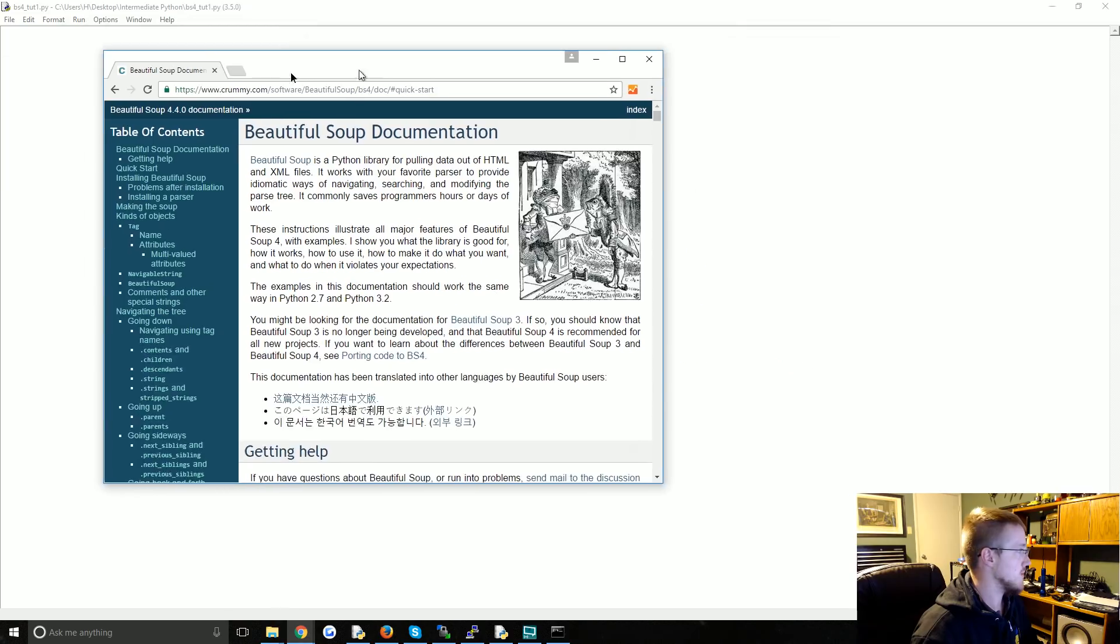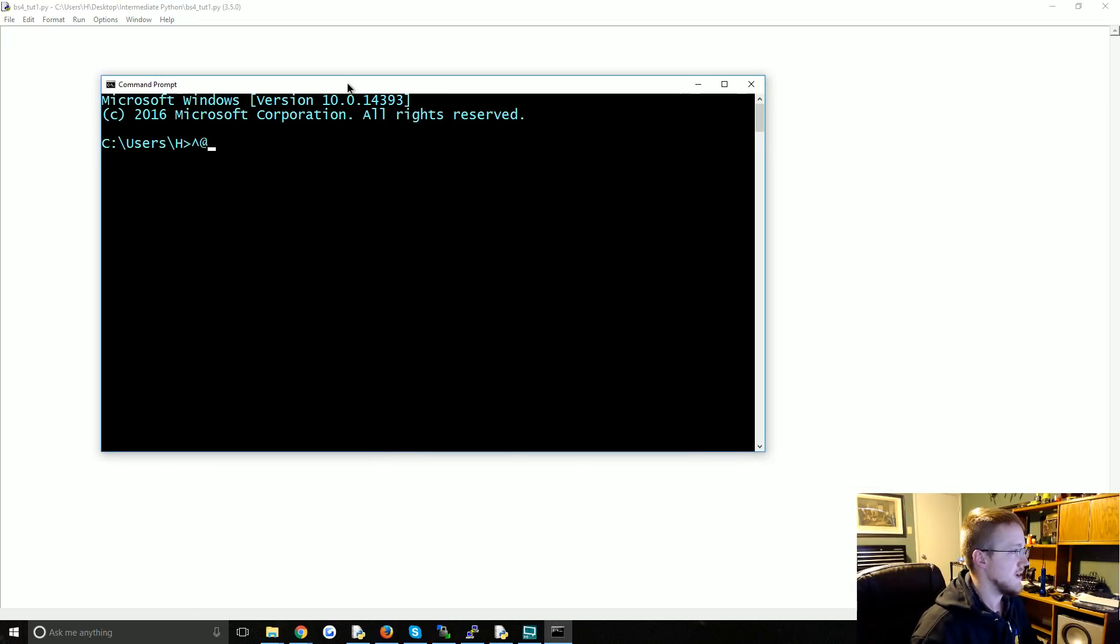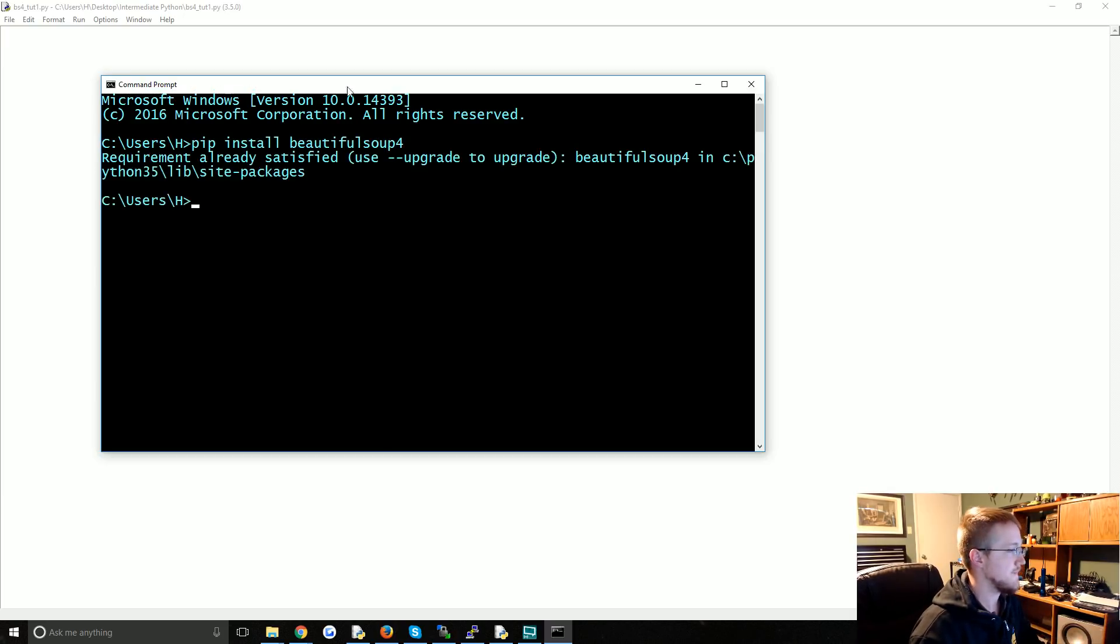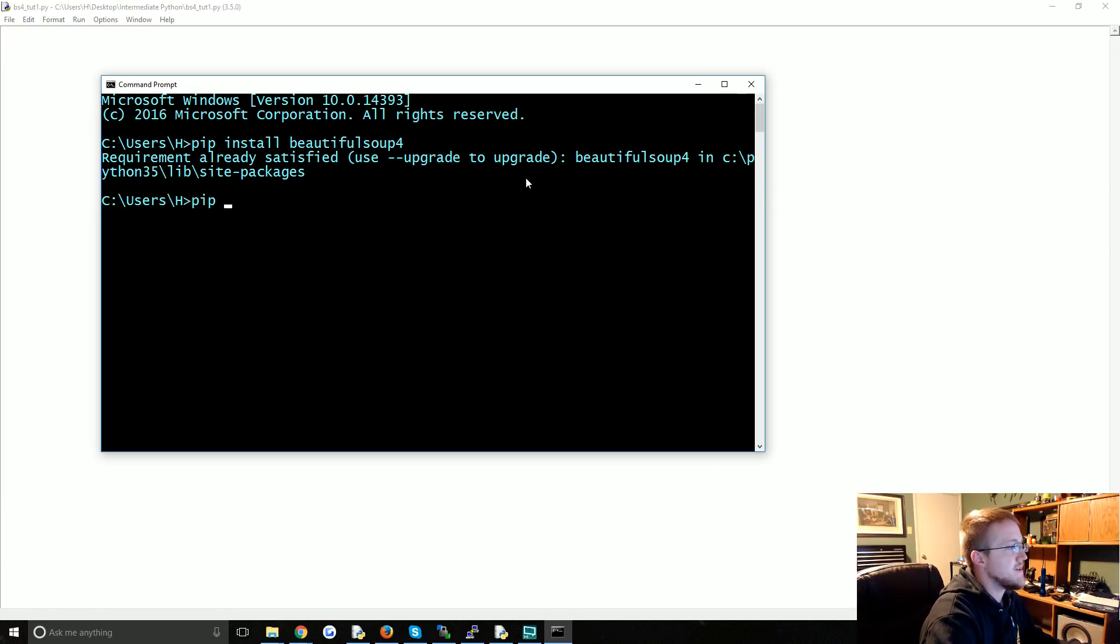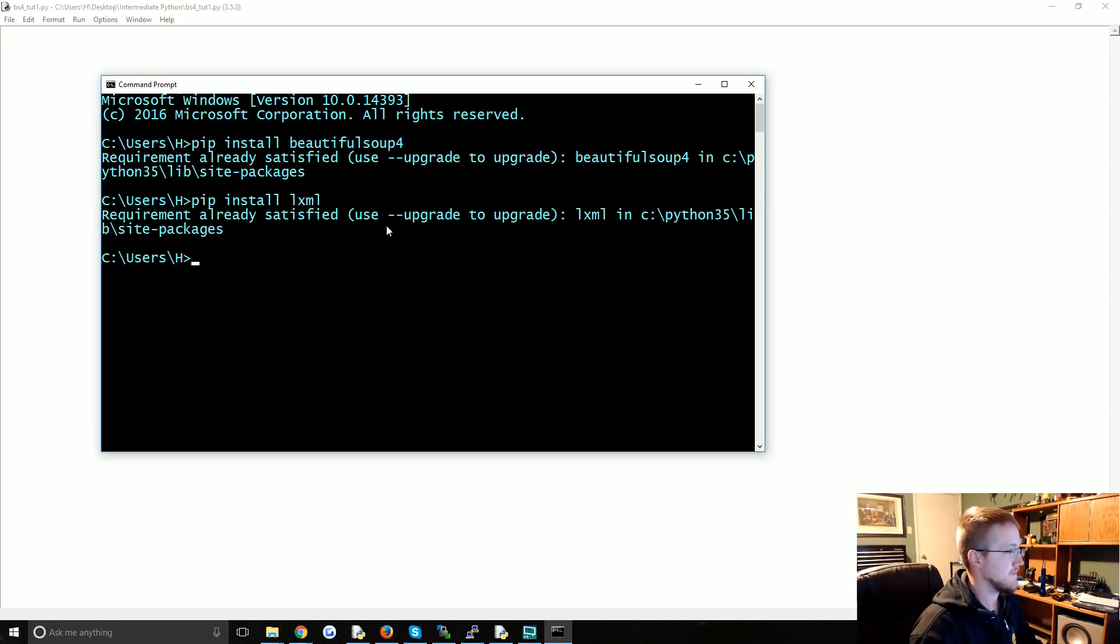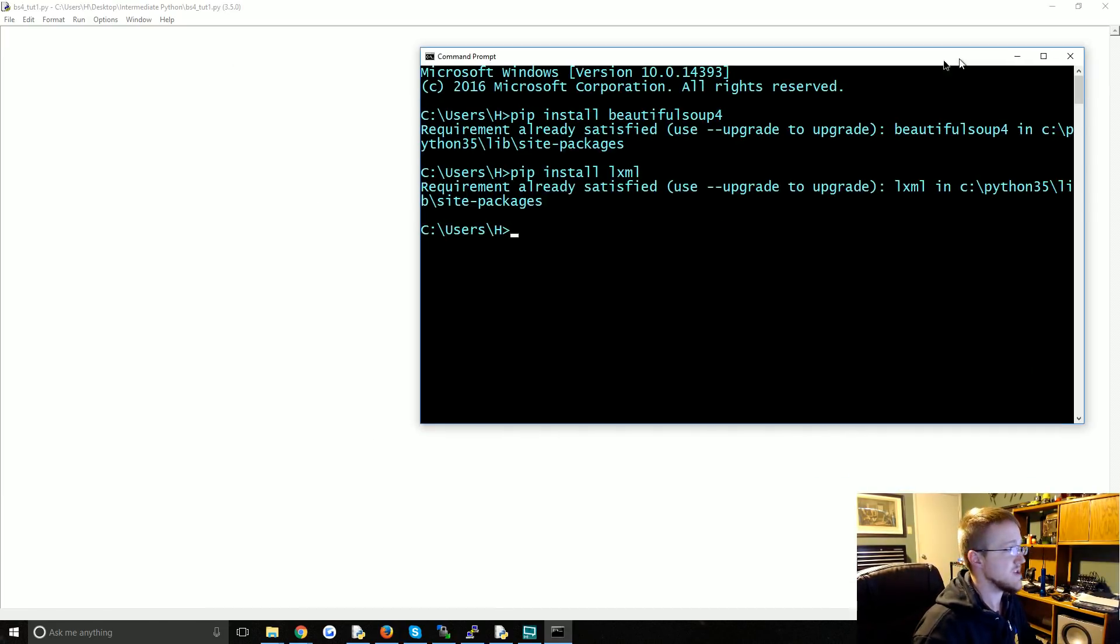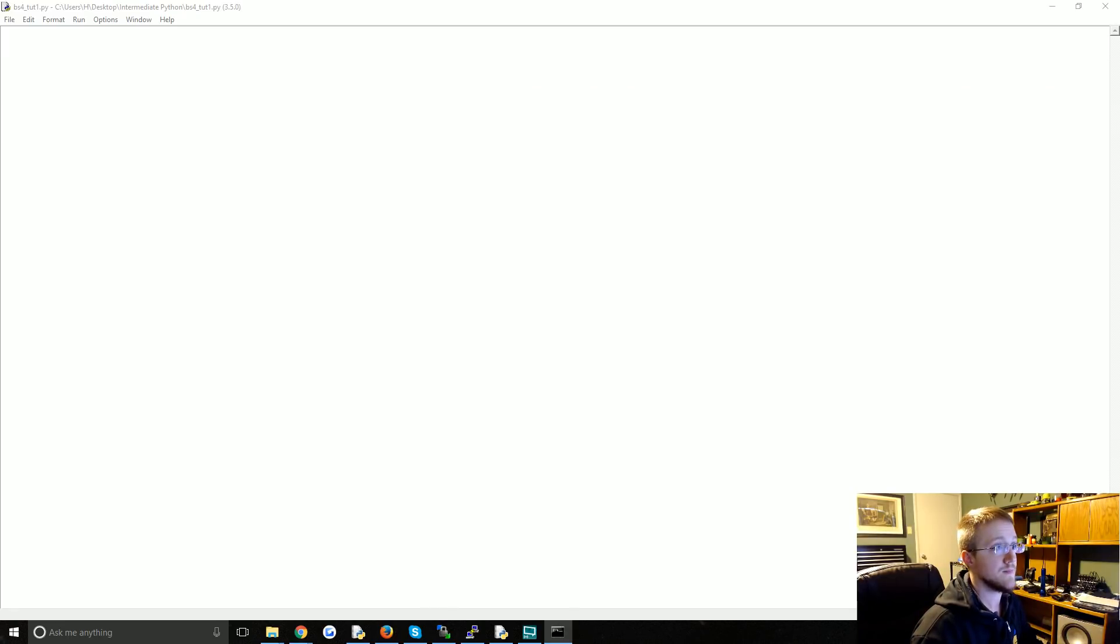Now, moving this aside, to get Beautiful Soup, the first thing you'll need to do is pip install beautiful soup 4. And I already have it, so that's fine. Also you may need to do pip install lxml, and we have that already as well. So make sure you have those two things, as long as you do you're good to go.